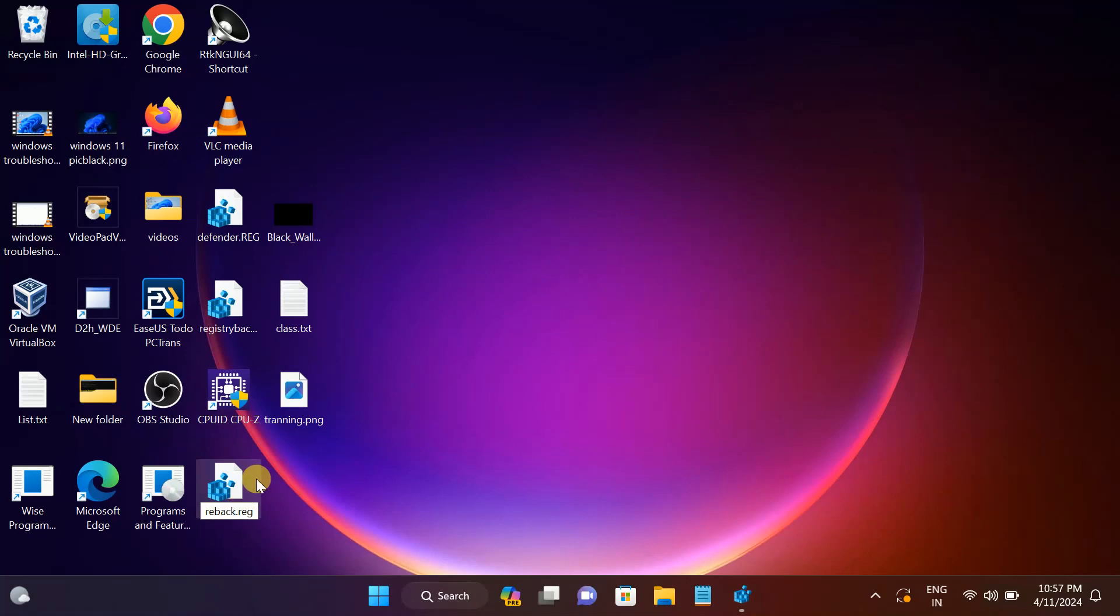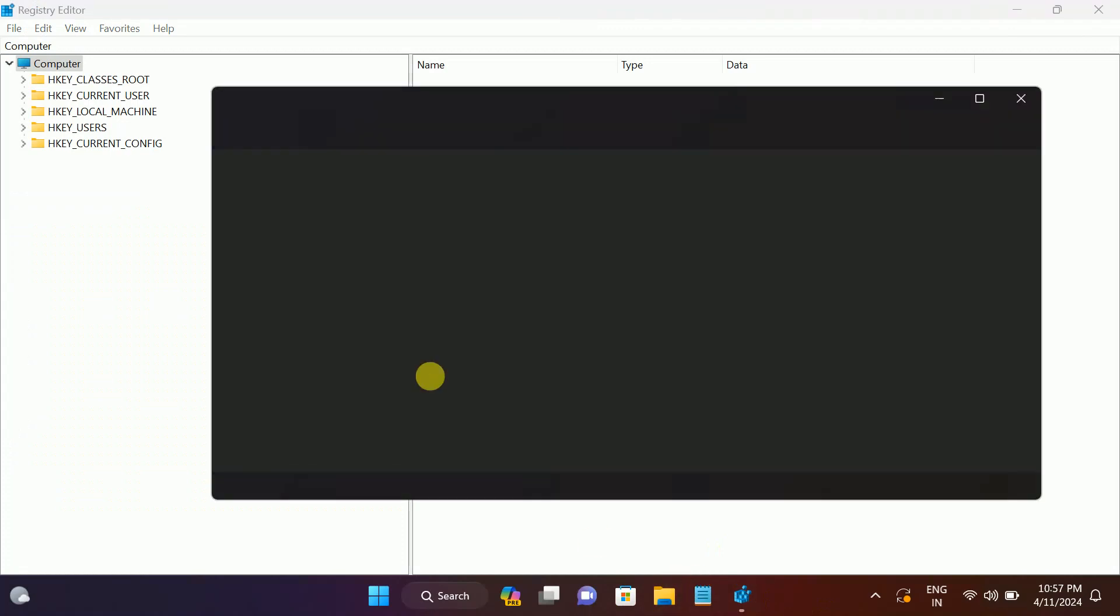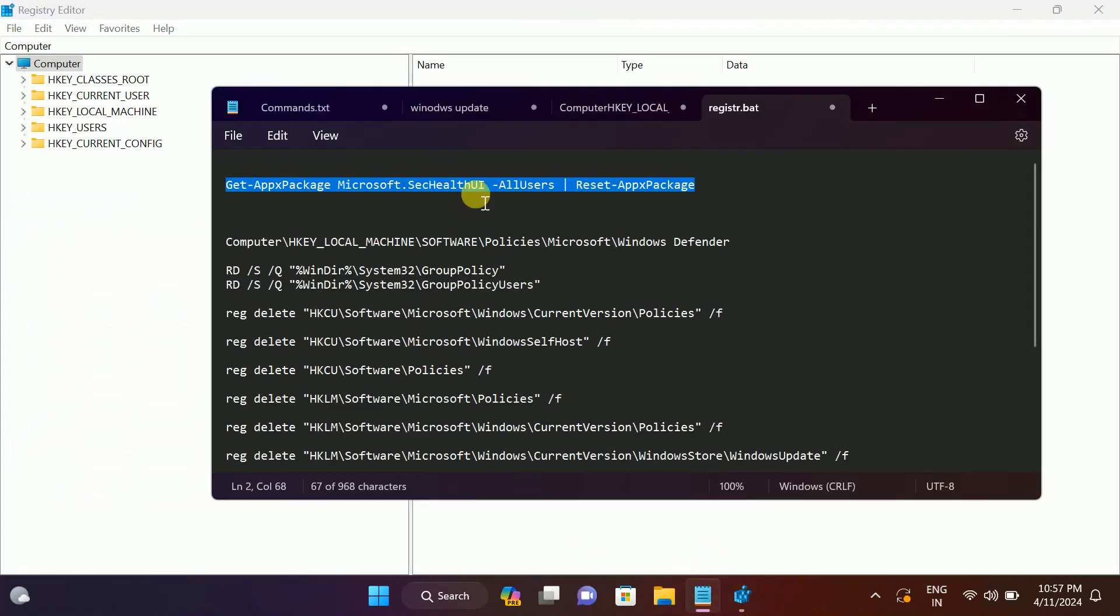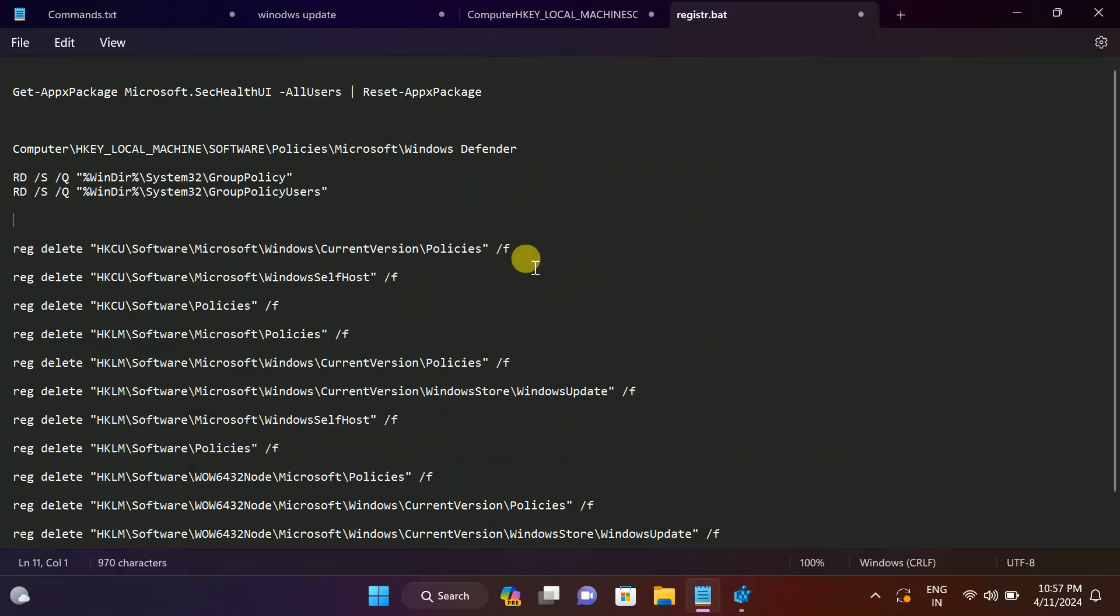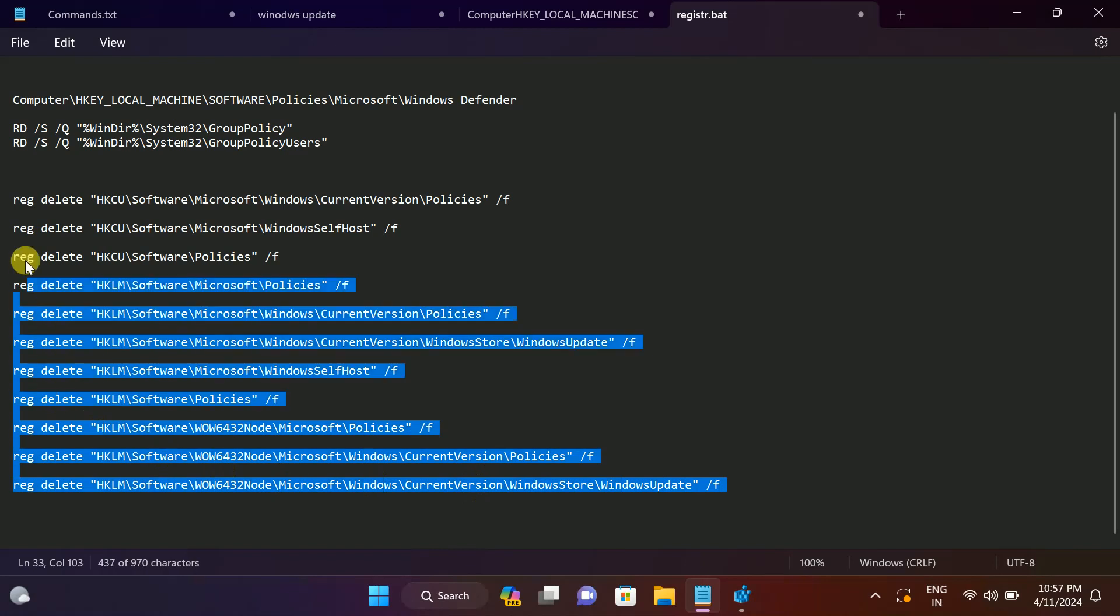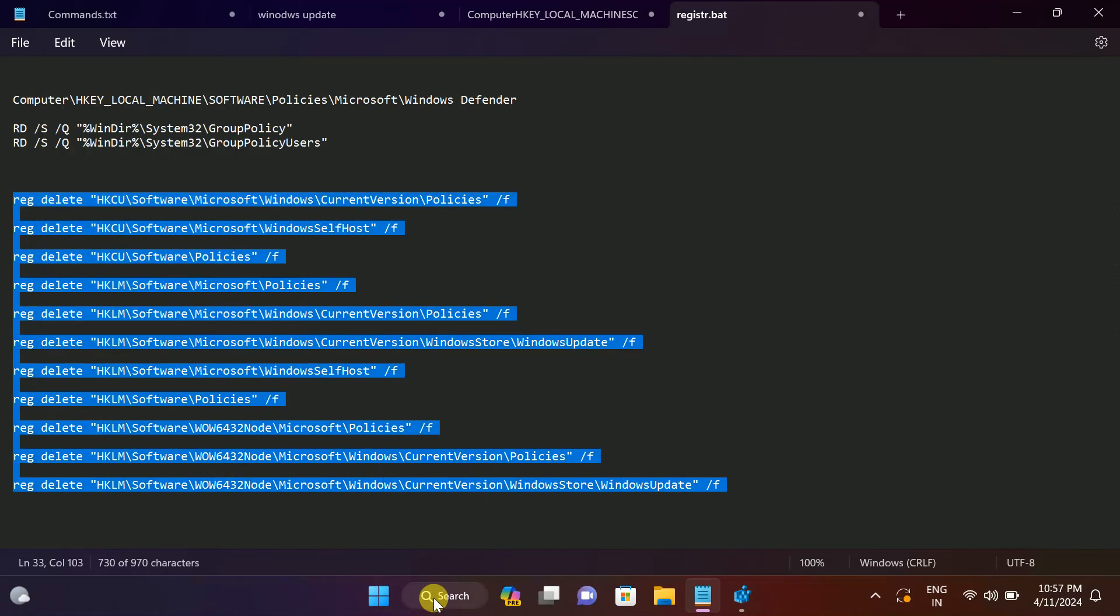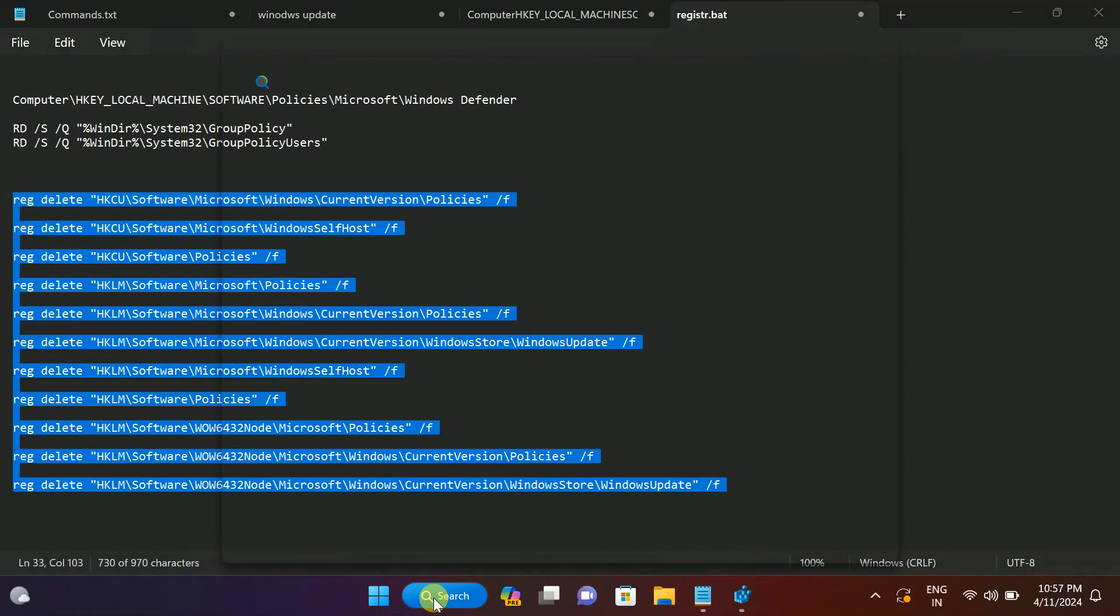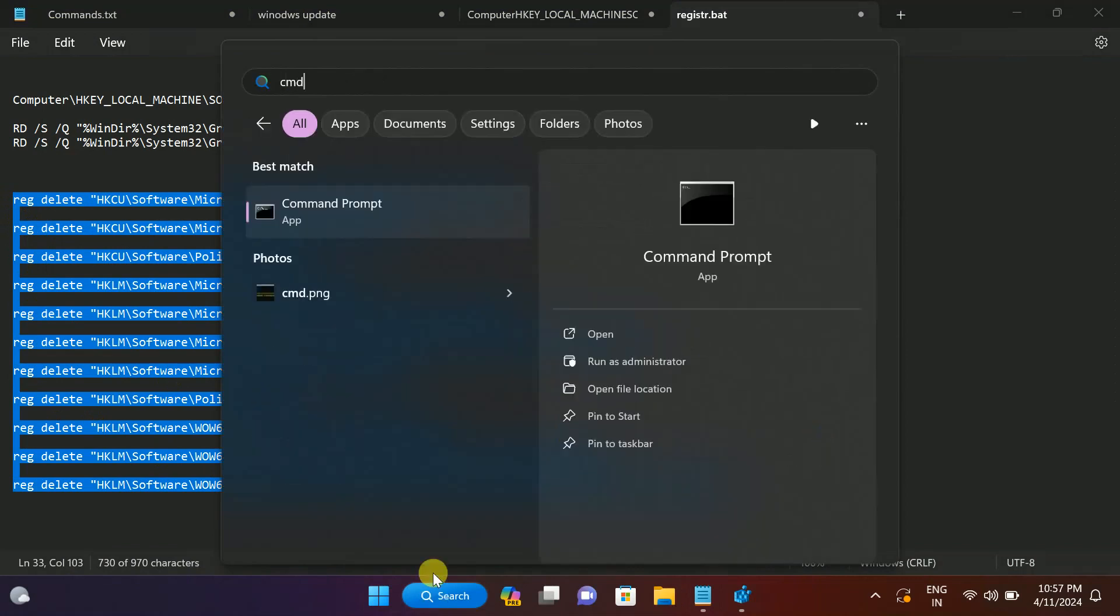Now we need to hit this command in order to reset it. These are the commands. All commands you can get in my description box. Just copy them and you need to open the CMD as admin.